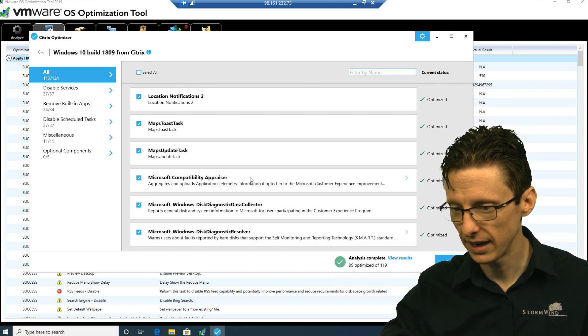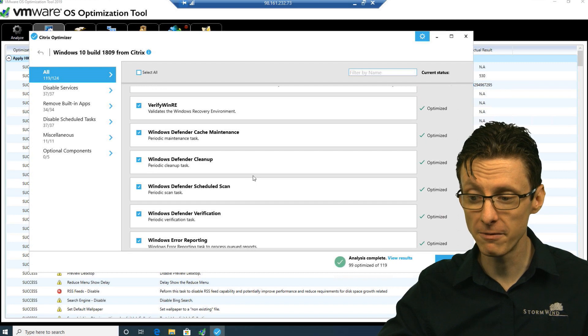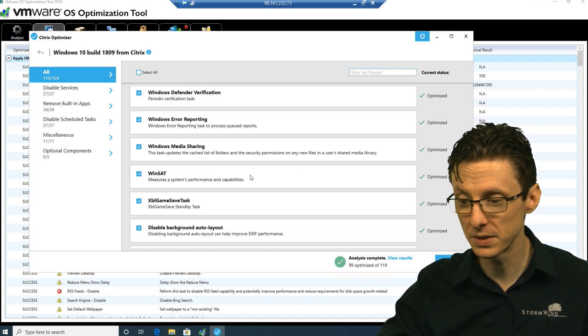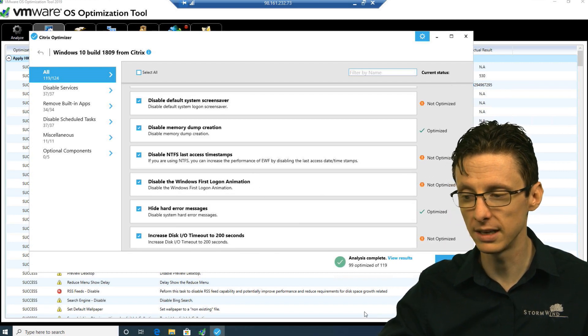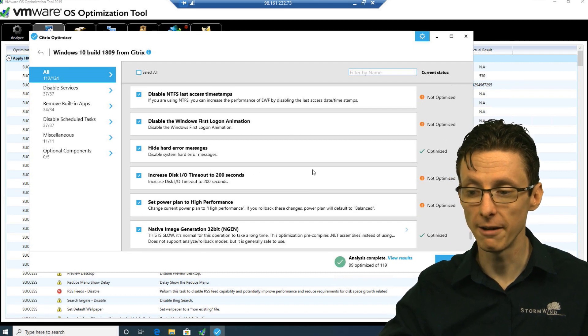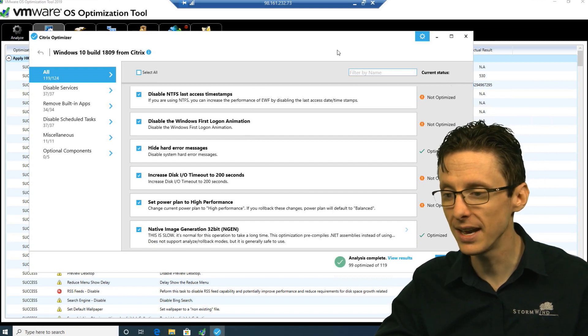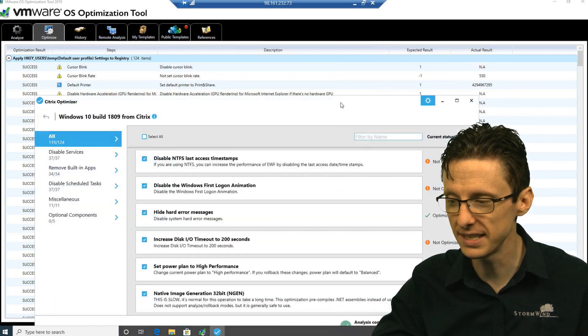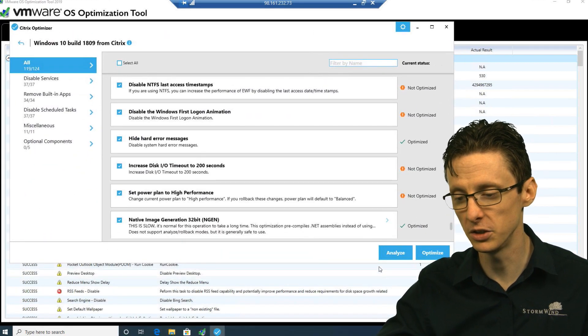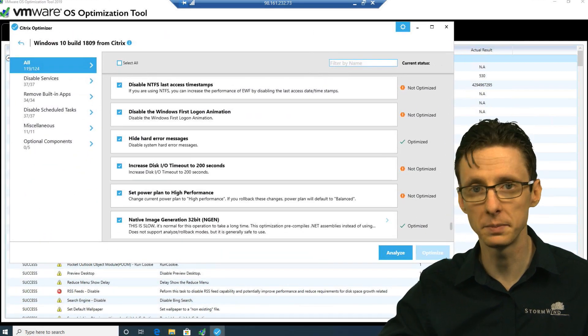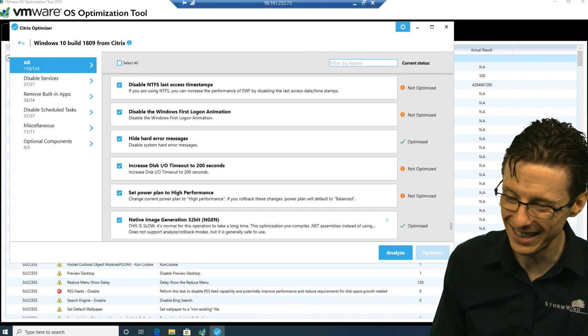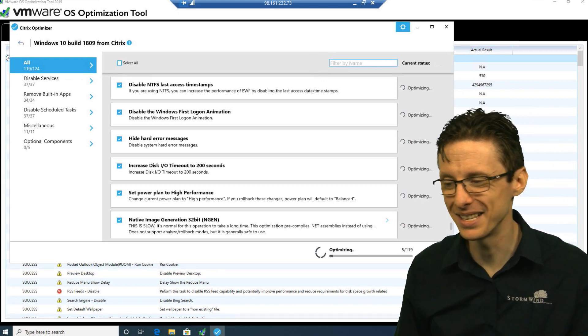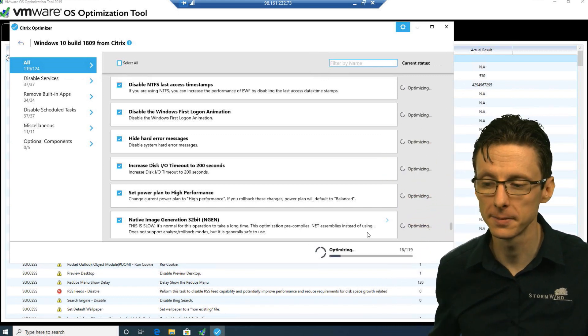It looks like the VMware OS Optimization Tool pretty much hits all the marks with the exception of a few settings. So let's go ahead and configure these settings. We'll just click Done and click Optimize, and then it'll just optimize the remaining settings.